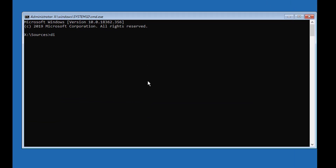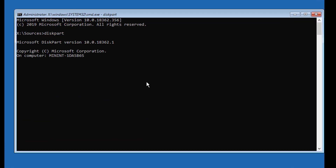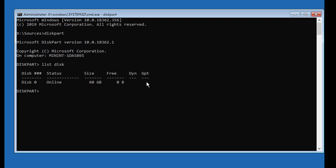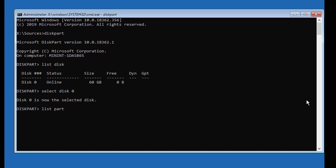Type diskpart. Type list disk. Type select disk 0. Type list partition. In my case, partition one is the system partition.